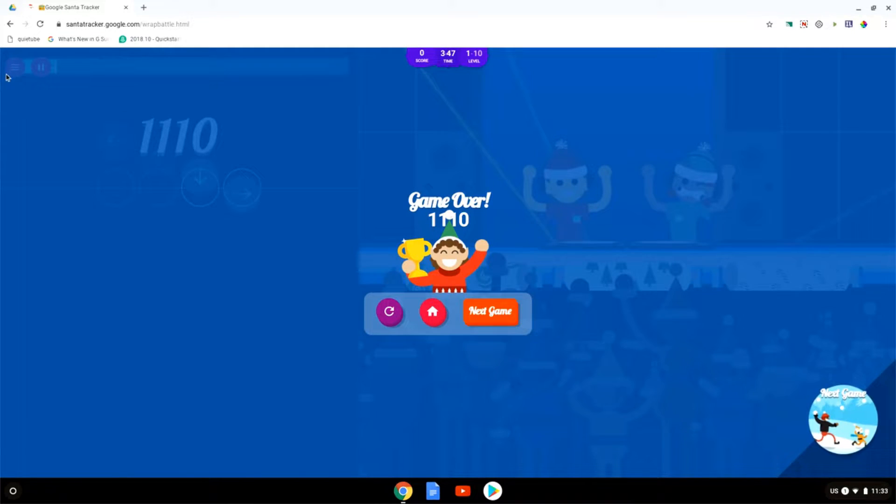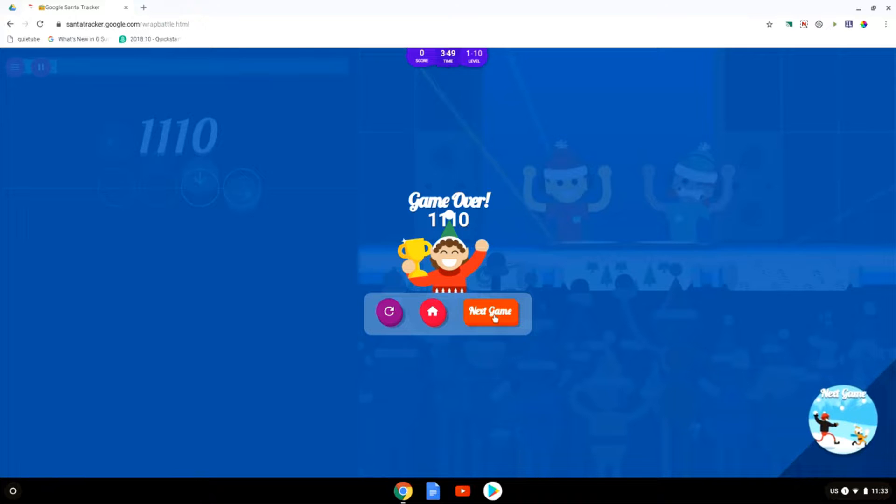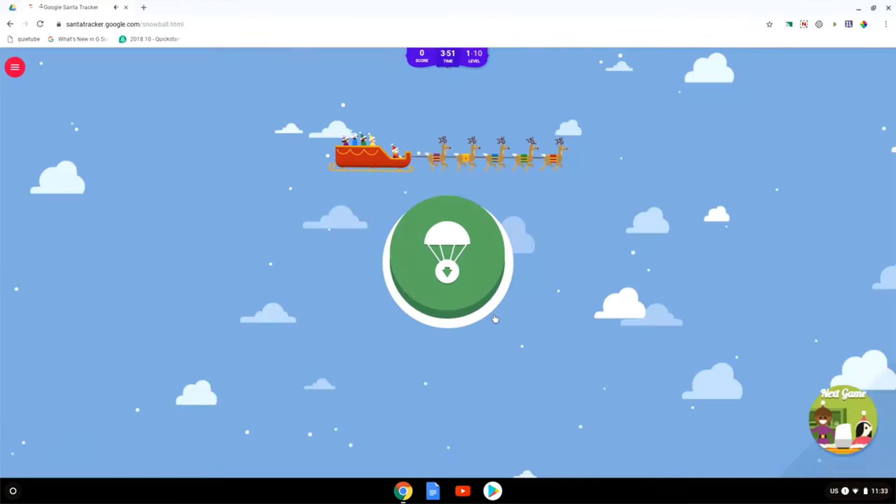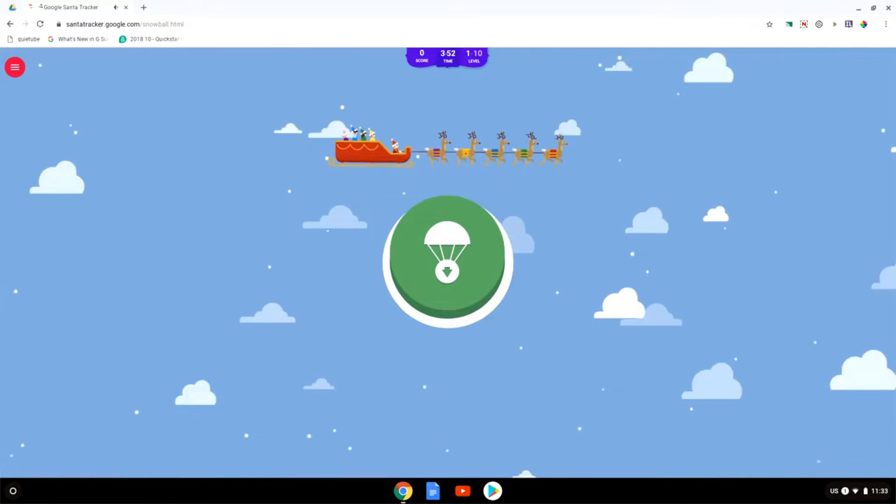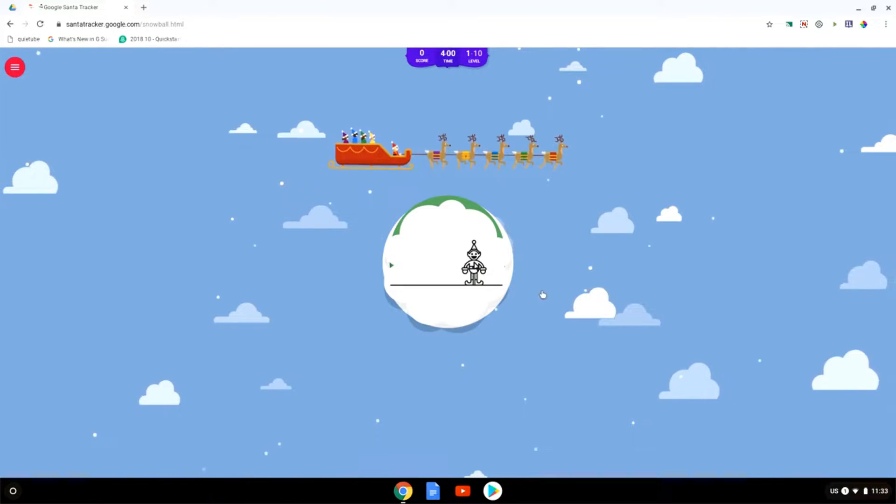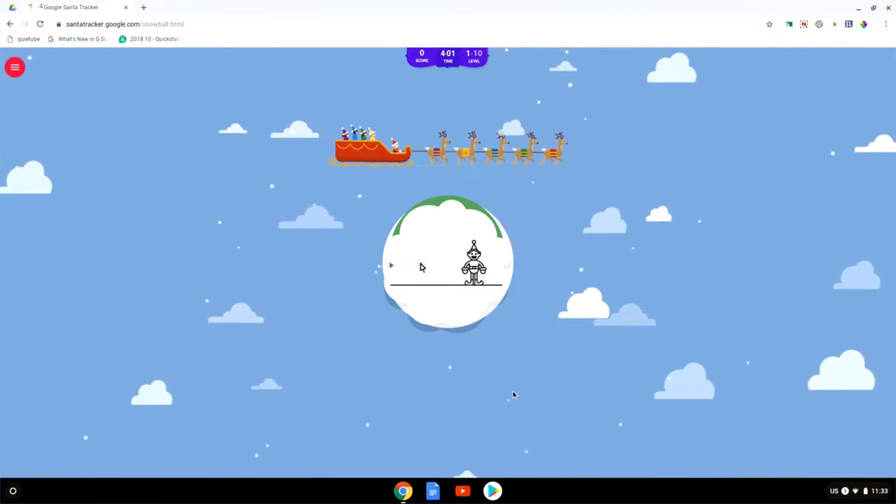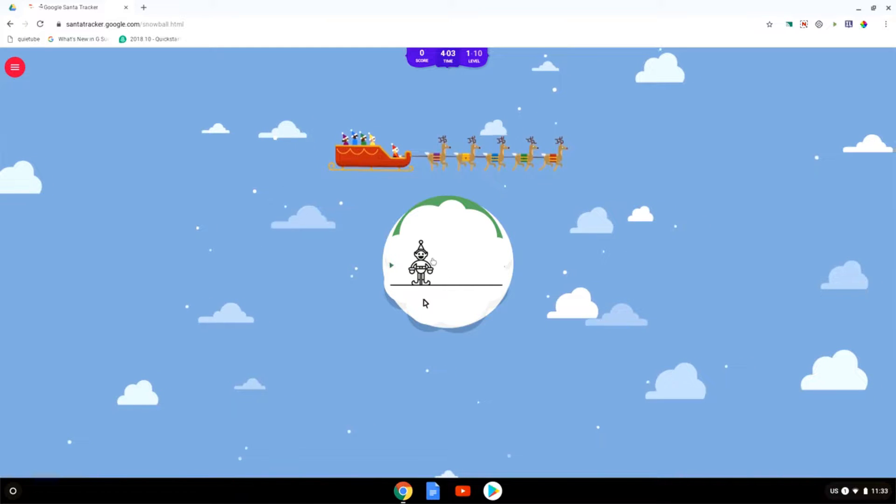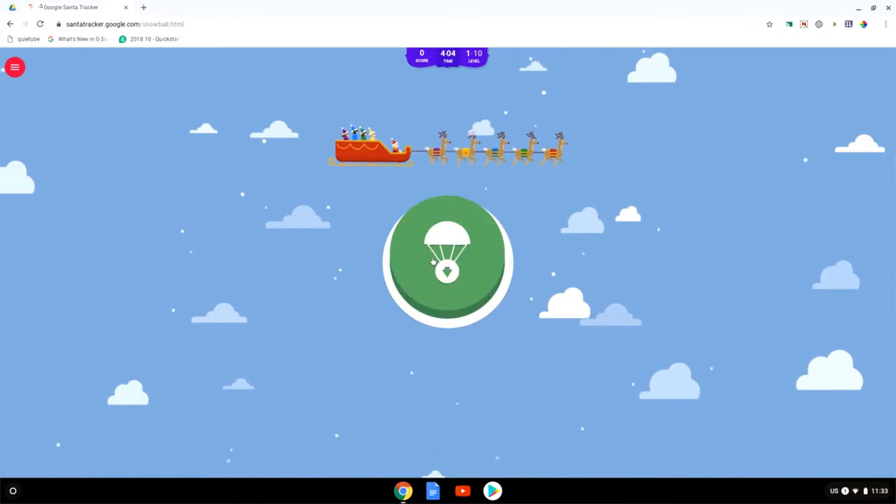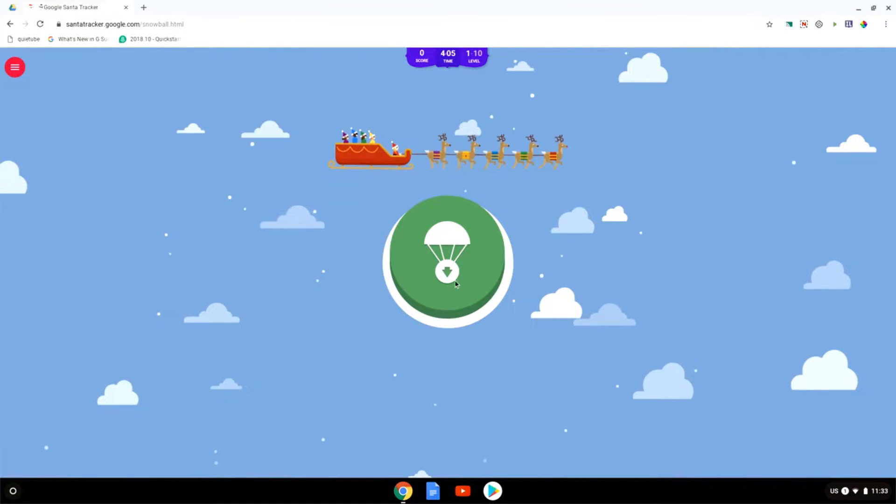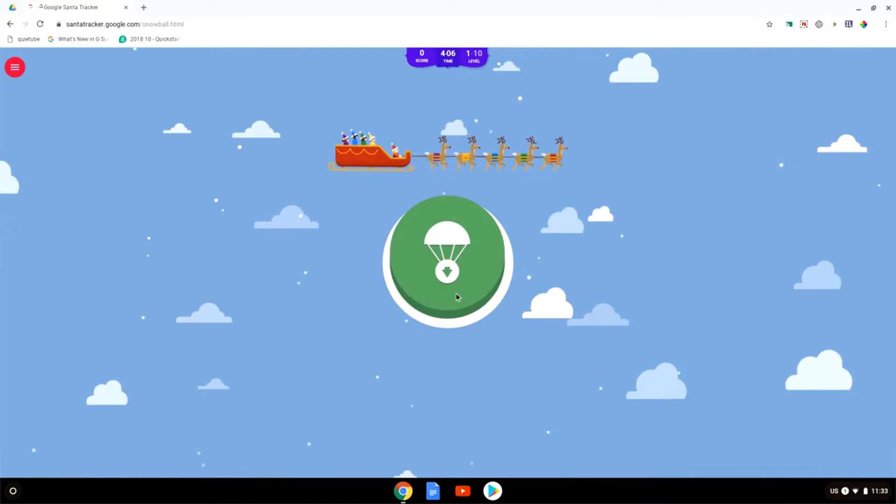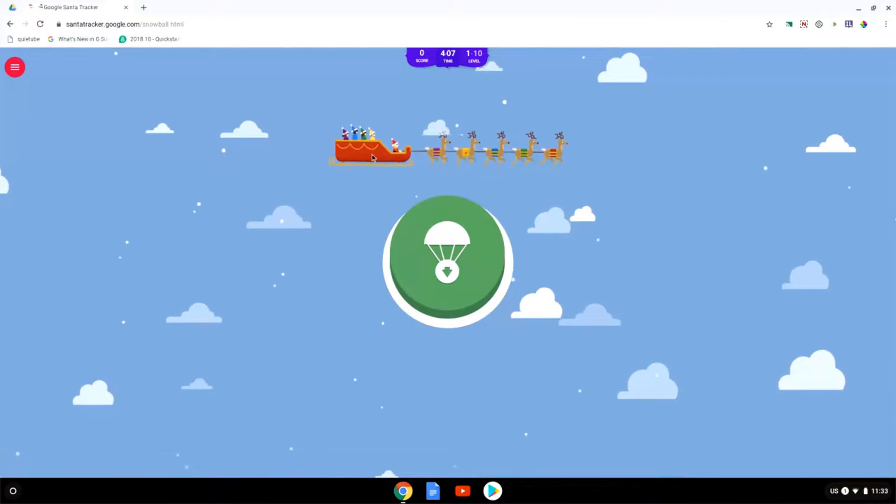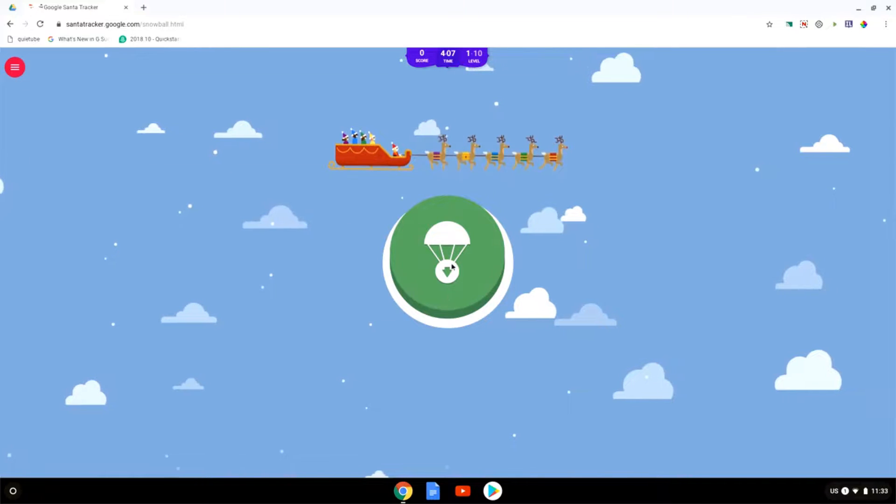Now when you click on the menu you can go to the next game. So let's go ahead and do that now. This is our next game and this is very similar to a traditional arcade game.